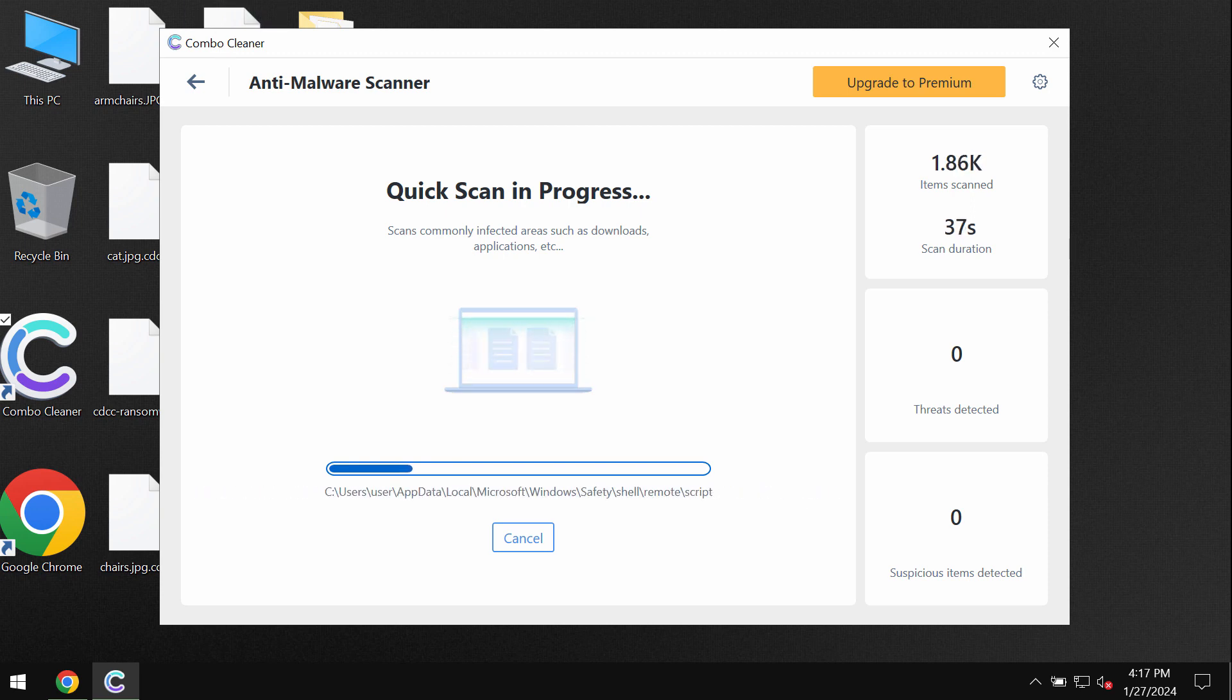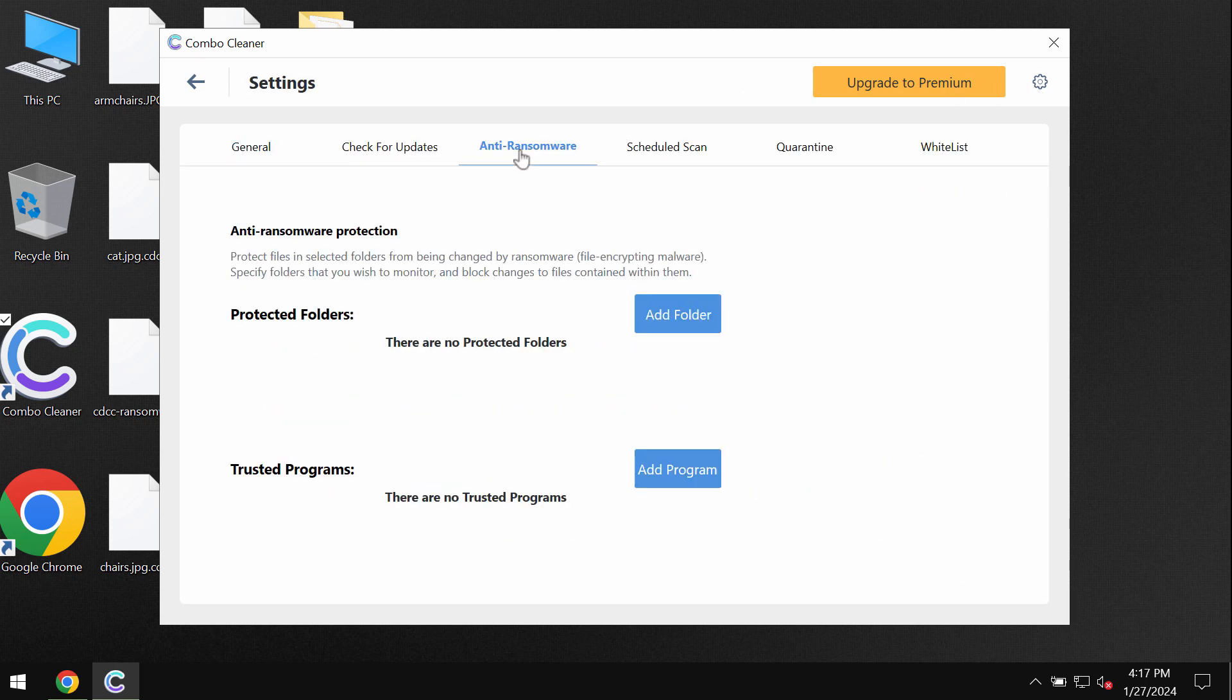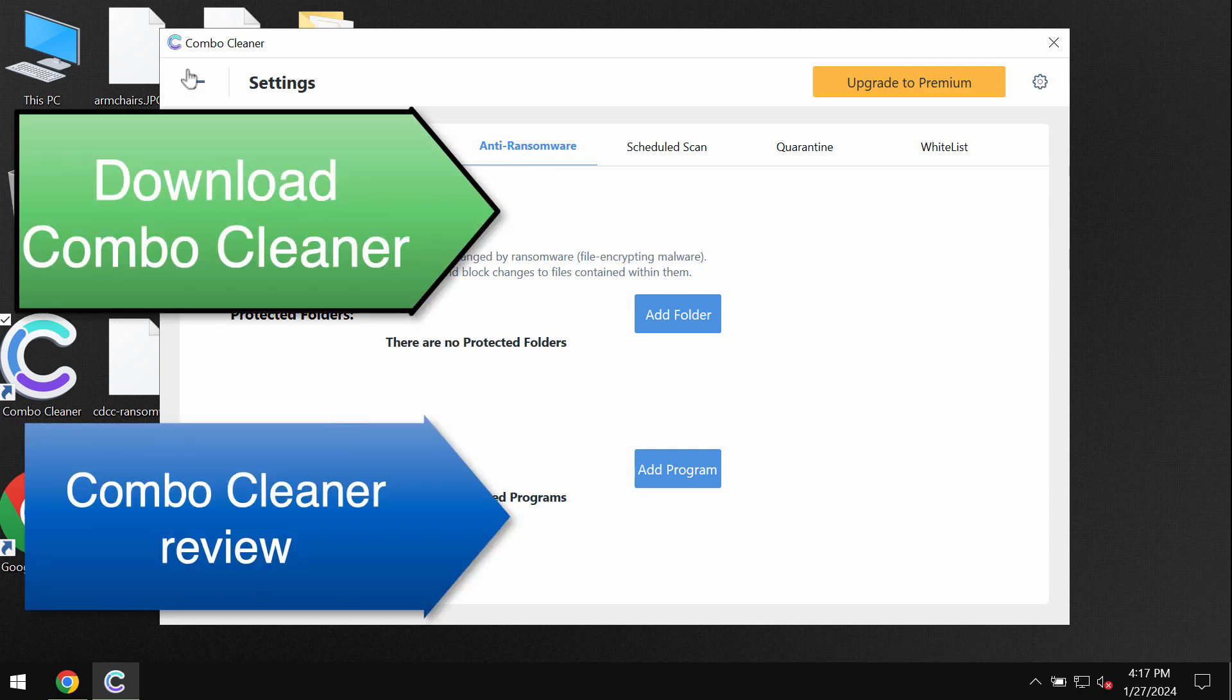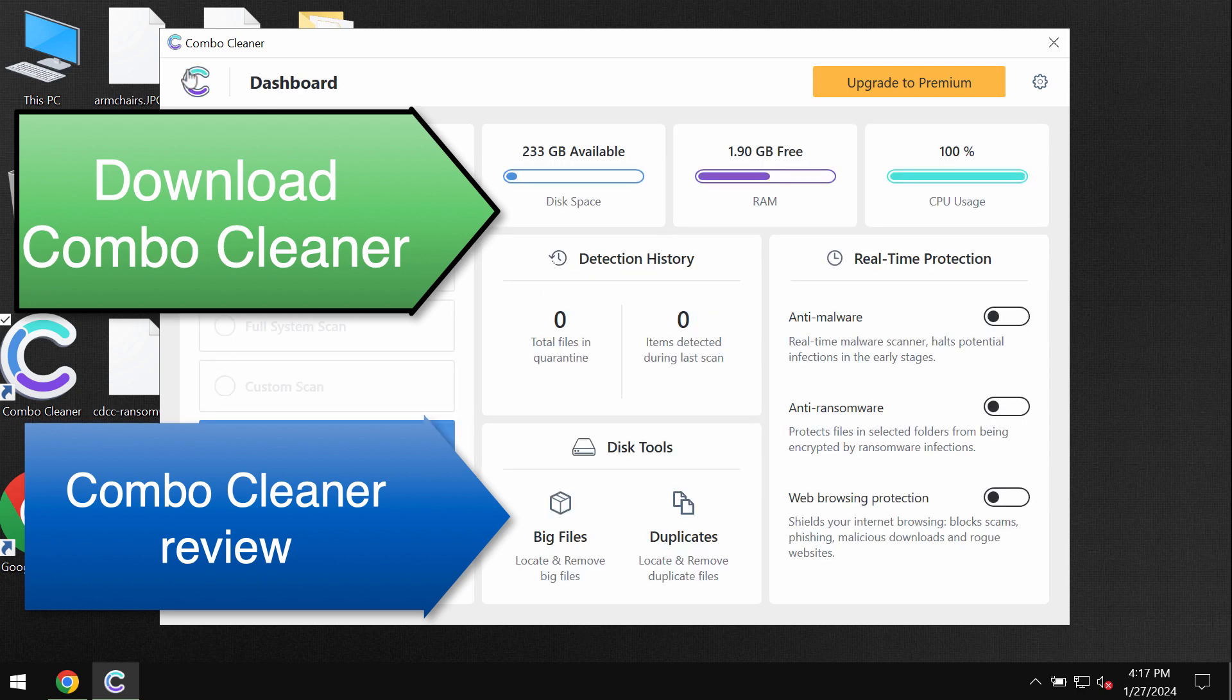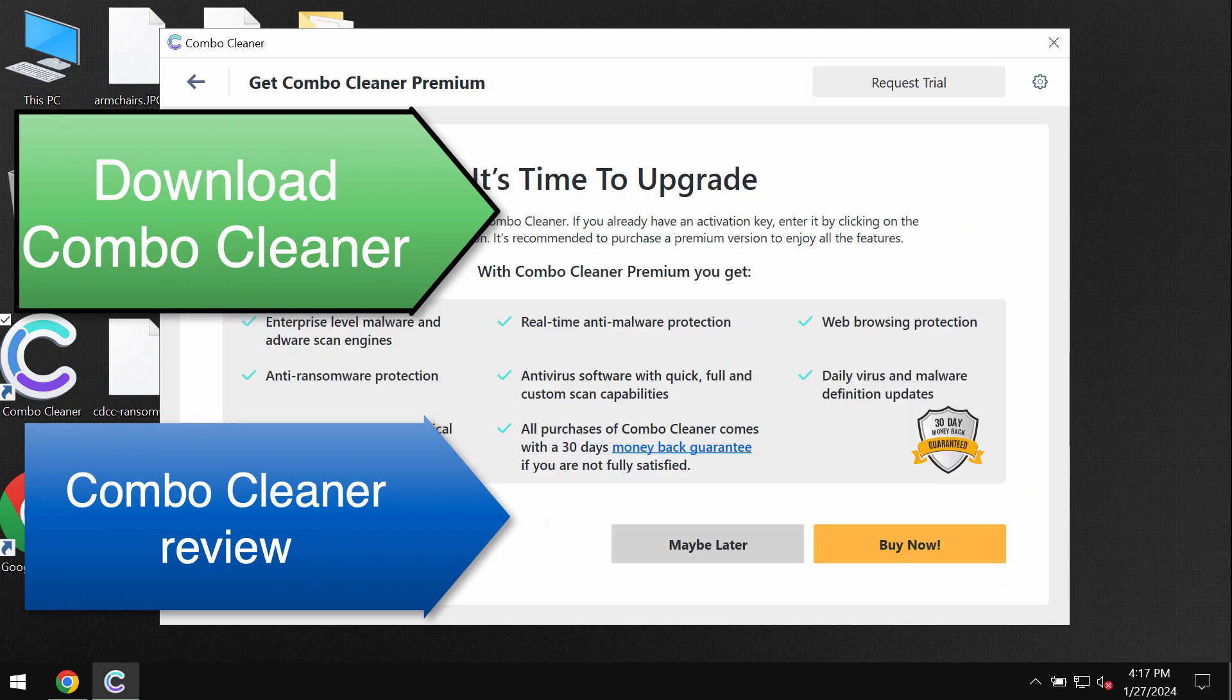Pay attention to the feature of ComboCleaner called anti-ransomware. This feature helps to remove the ransomware and to protect the data, even though it does not decrypt the files. Speaking about file decryption, please find a special link in the description to this video which will give you more information on how to possibly recover the data.